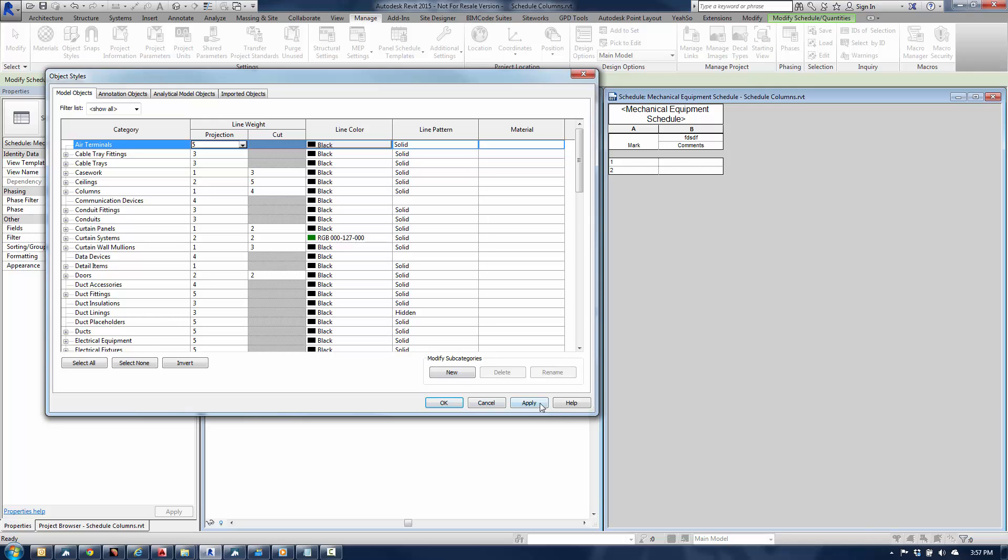Once I do, I'll hit Apply, and the idea is then that those air terminals, when they're plotted, by default, will go ahead and plot at a 5-projection line weight, which will basically match my CAD standards.